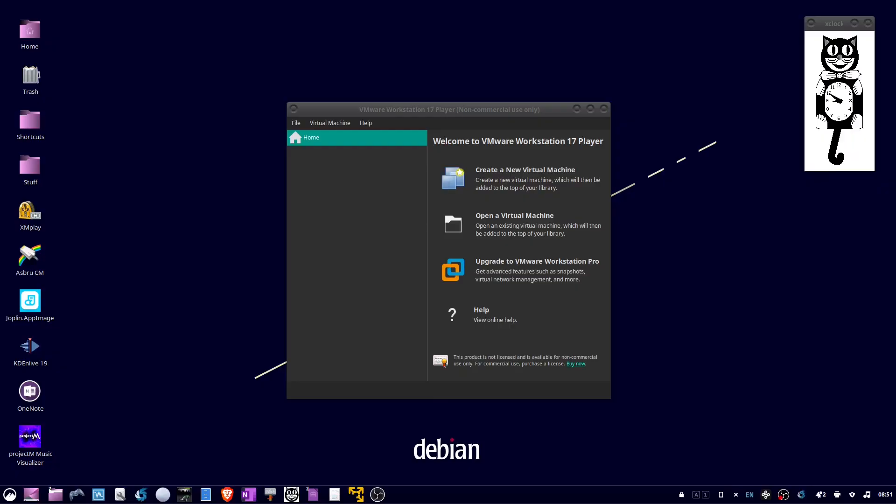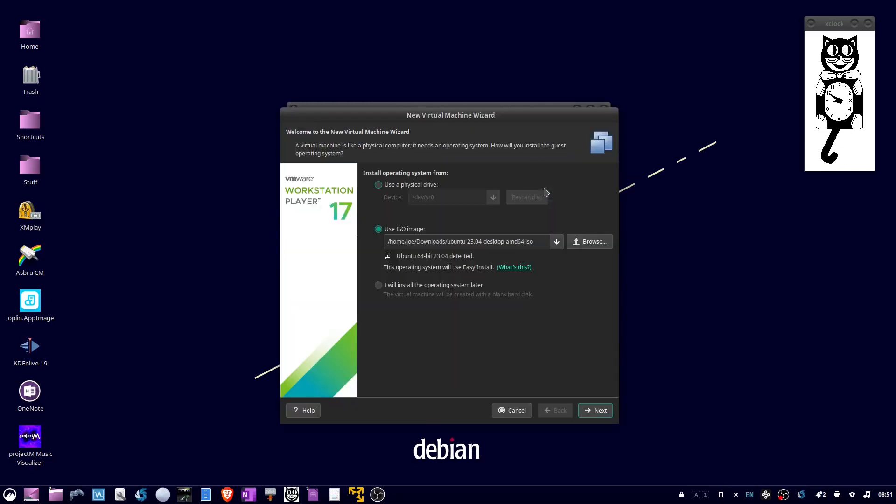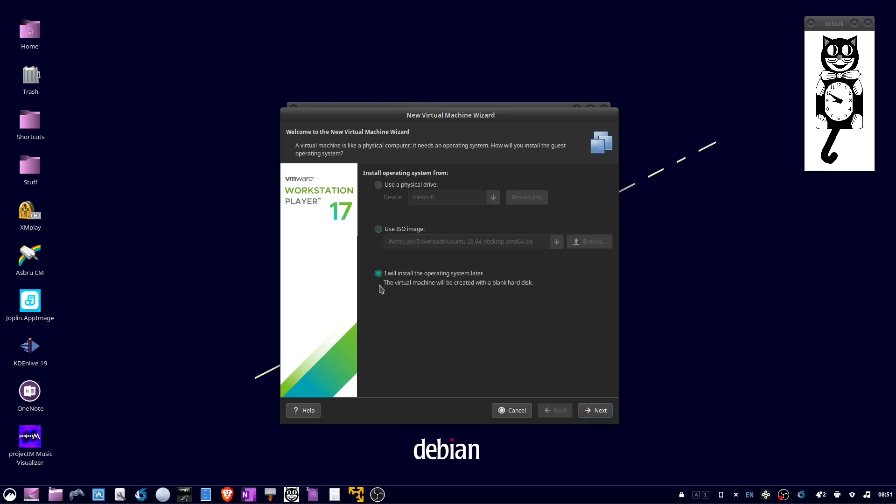To install Ubuntu 23.04 in VMware Workstation, click Create a New Virtual Machine, then check 'I will install the operating system later' and click Next.